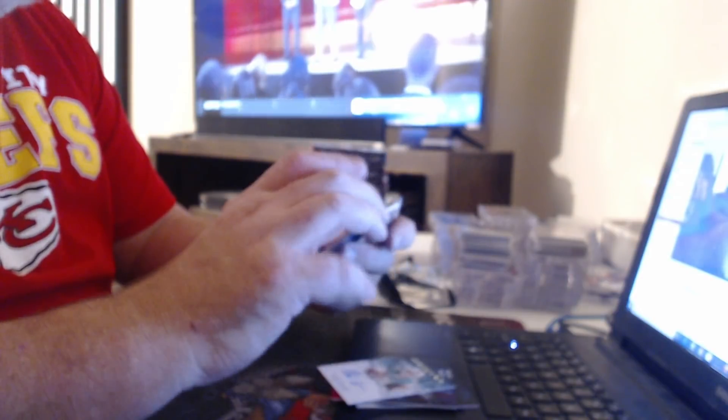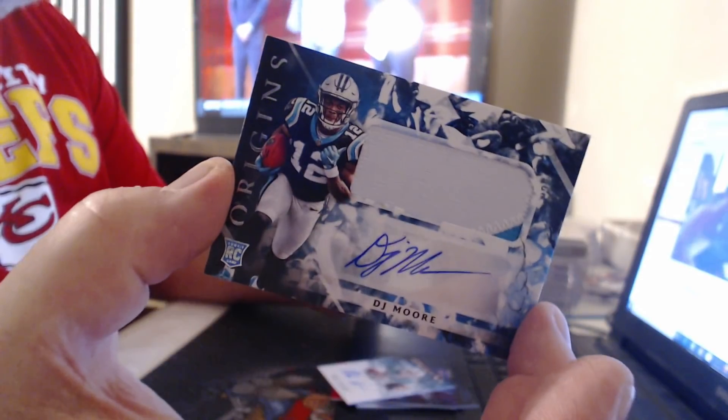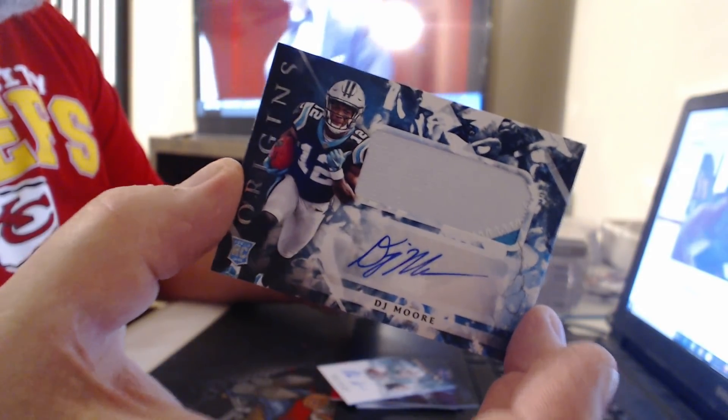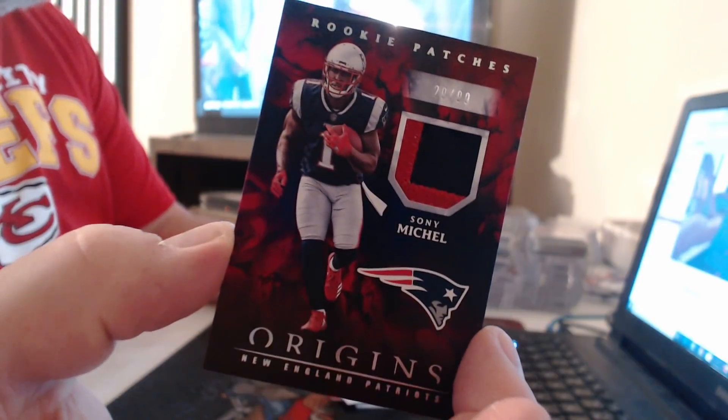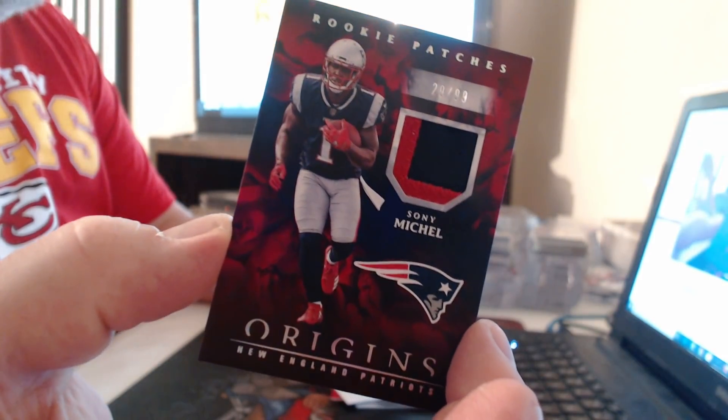Patch Auto, DJ Moore. Patch 99, Sony Michel.